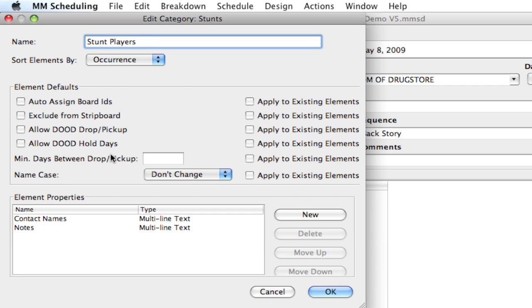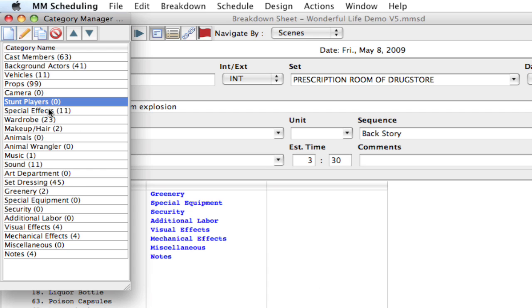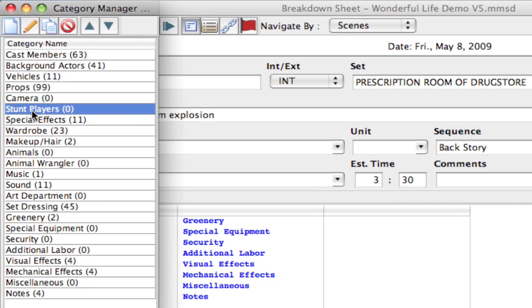And I can set a lot of options in here if I wanted to, if I wanted to auto assign board IDs, even edit some of the element properties. But we'll go over that in another video. I'm going to click OK and as you can see it's already modified it.